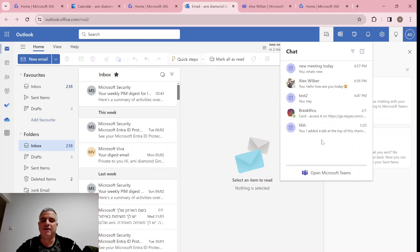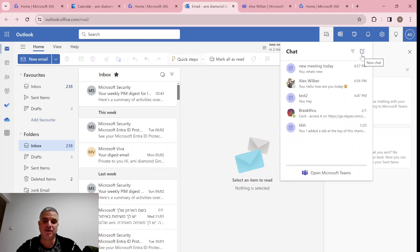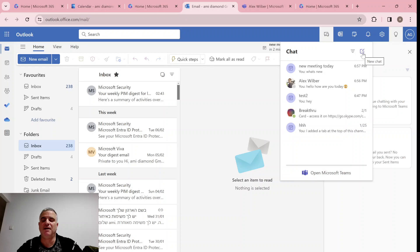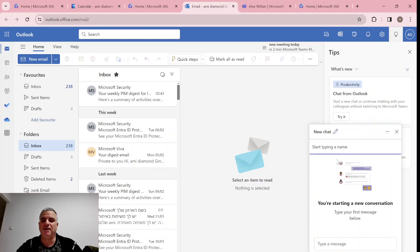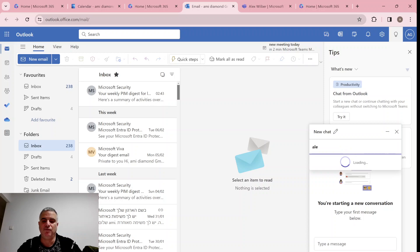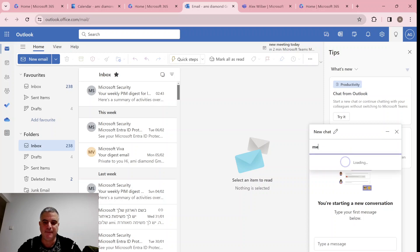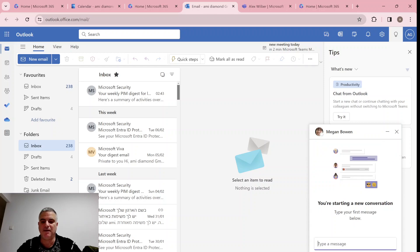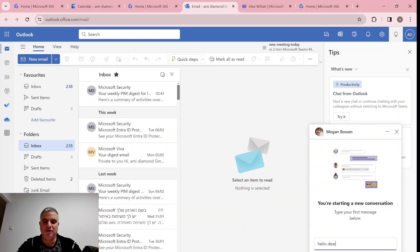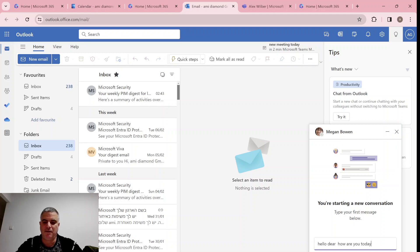What we can also do is create, initiate a totally new chat. So if you see I click here, I'll get to it. And I'll say let's talk to Megan. Here we are, the famous Megan. And I'll say hello dear, how are you today?